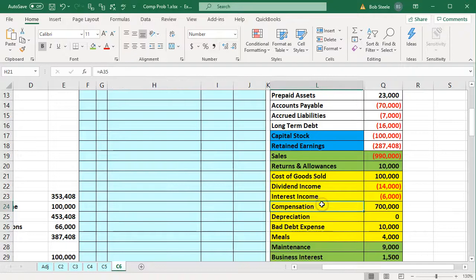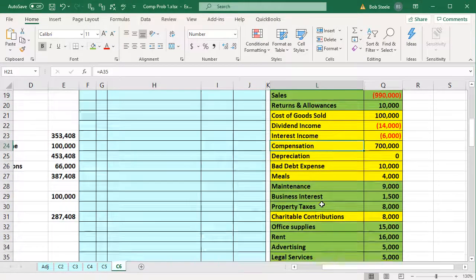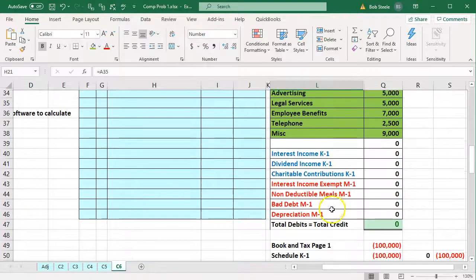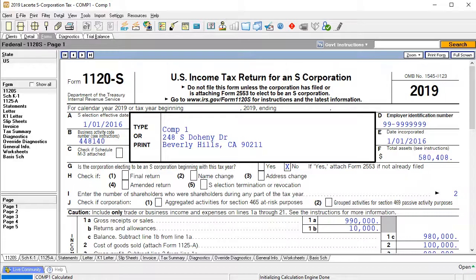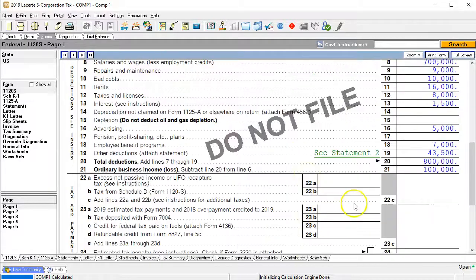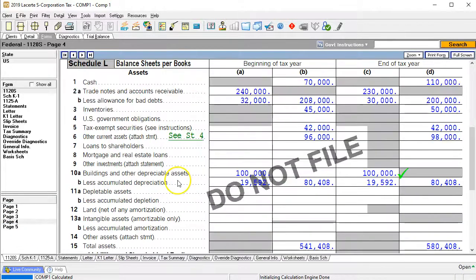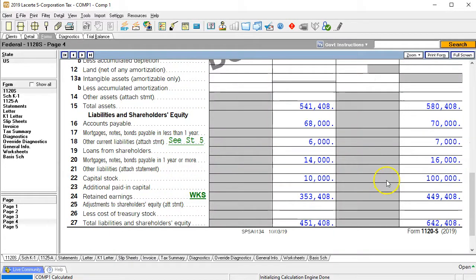Here is our Form 1120S that we have so far. You'll recall that last time we entered our income statement into the tax return and got to the bottom line number of $100,000, noting that we're going to have to make some adjustments. We note that this ties out — we have the $100,000 here. We've also tied out on Schedule L, which is essentially the balance sheet on page four, both the beginning balance and the ending balance assets, and even checked the ending retained earnings.